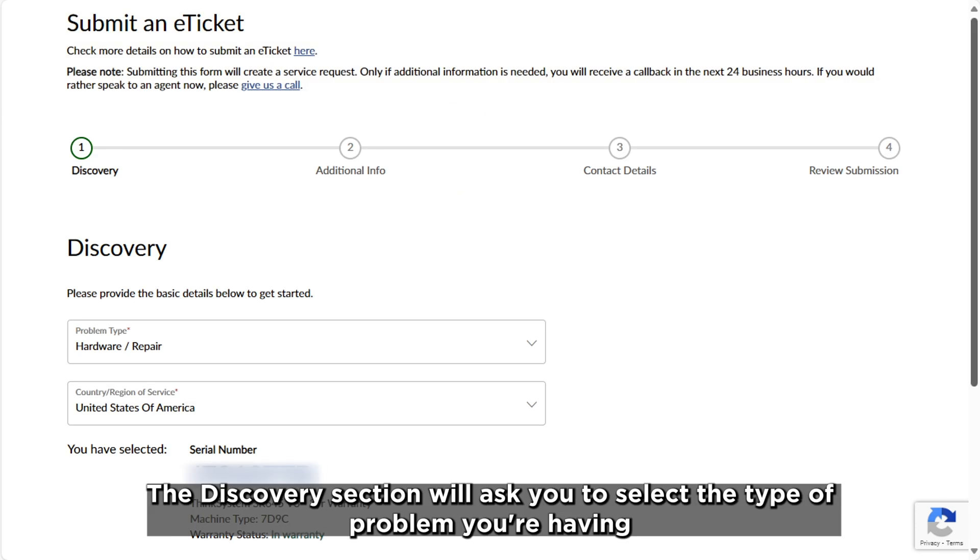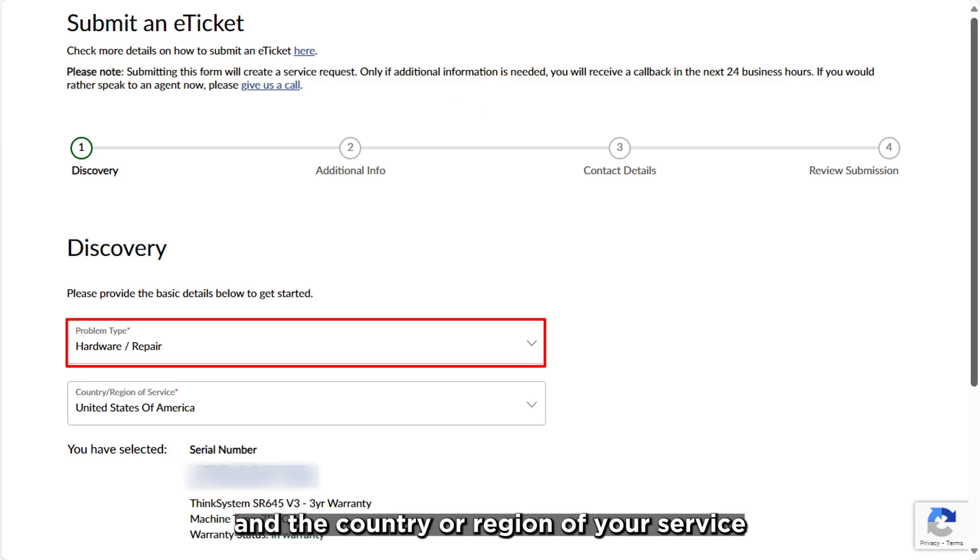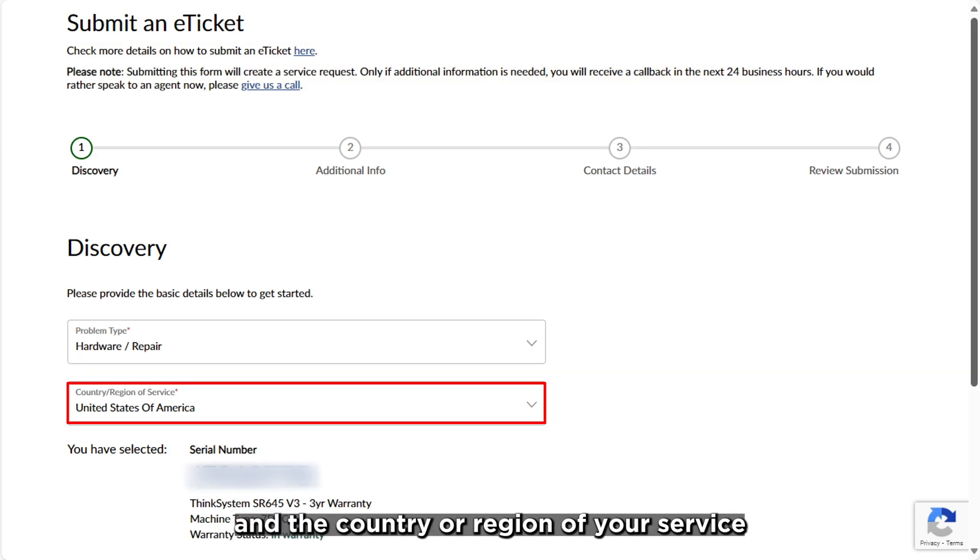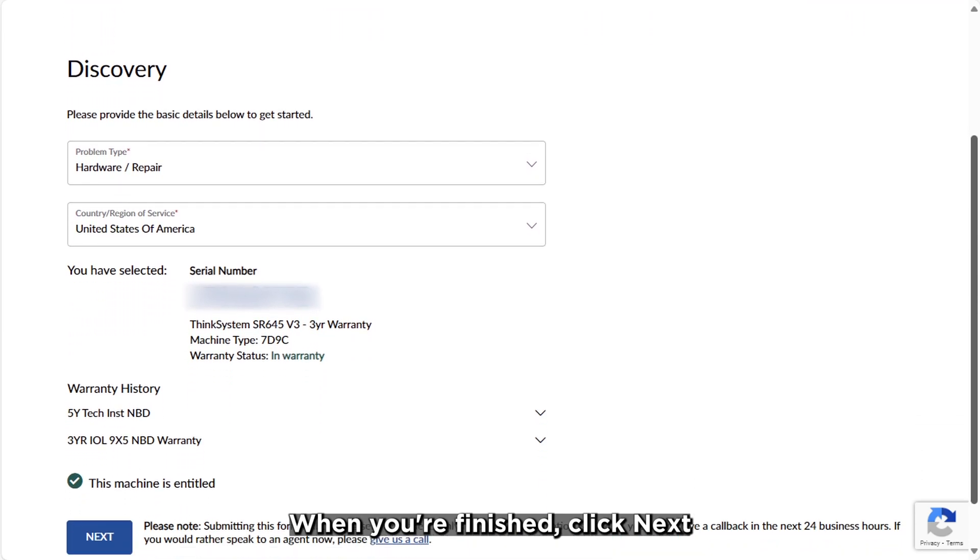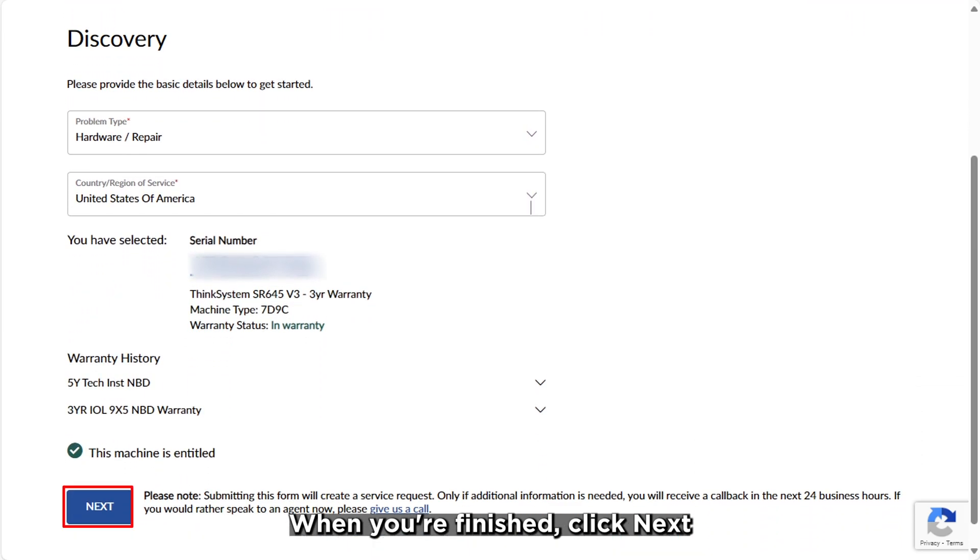The Discovery section will ask you to select the type of problem you're having and the country or region of your service. When you're finished, click Next.